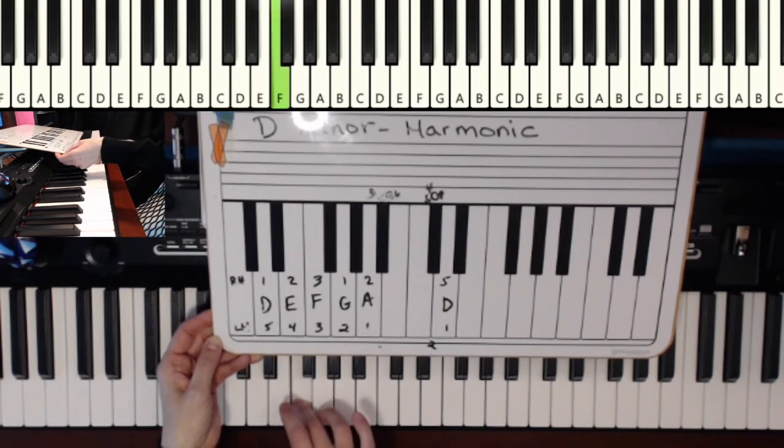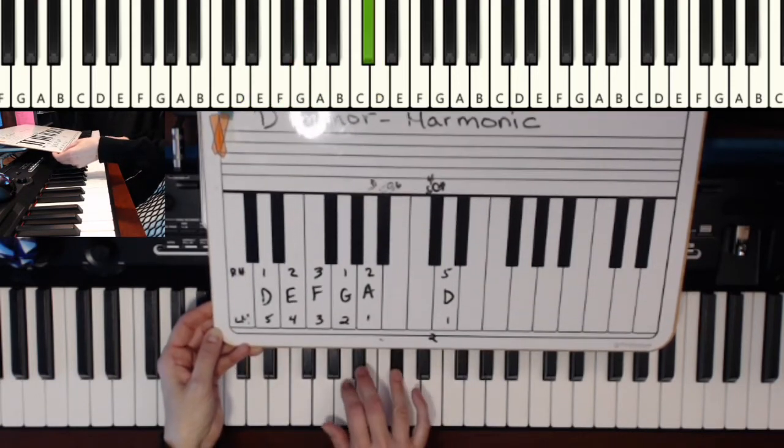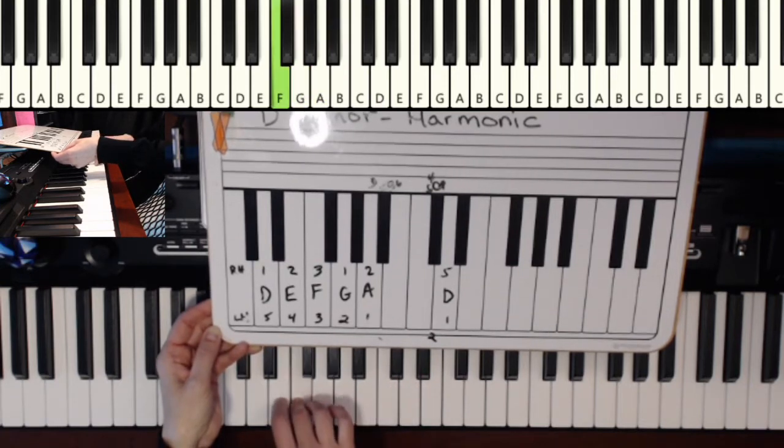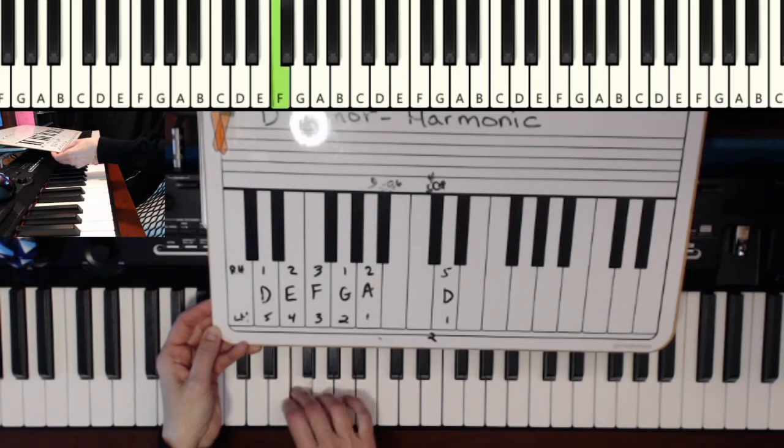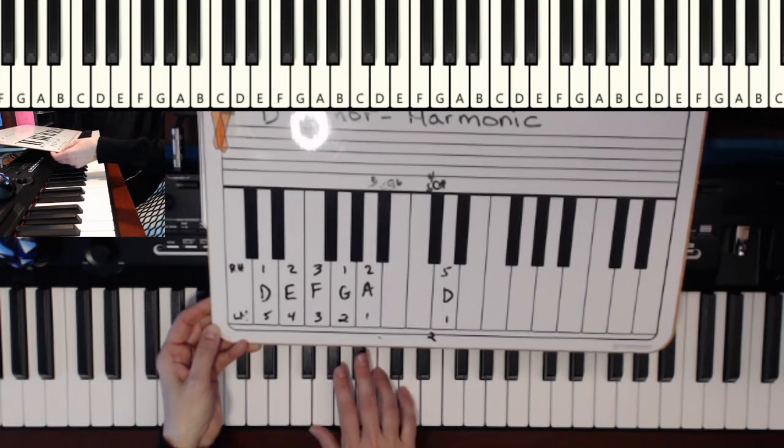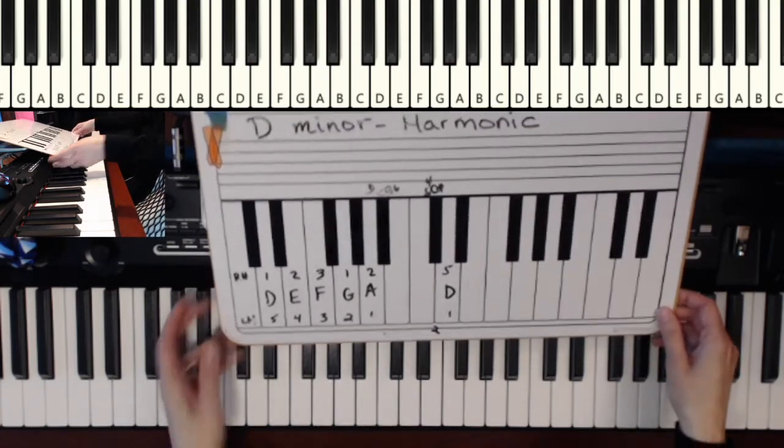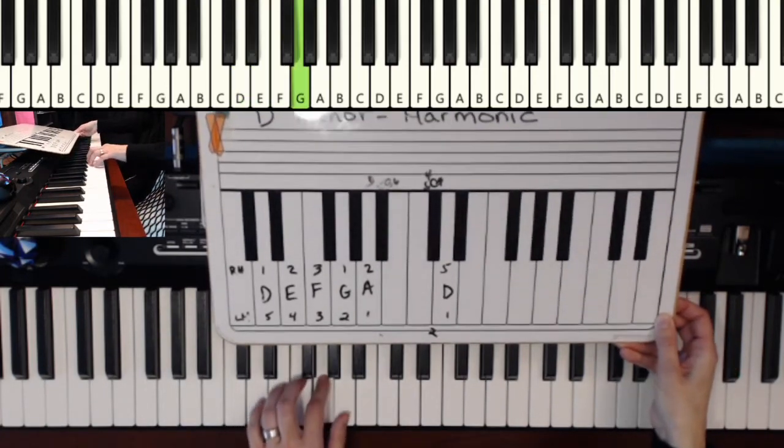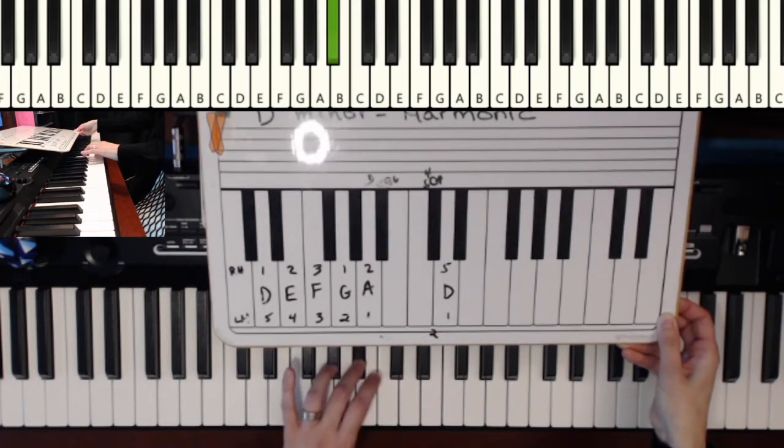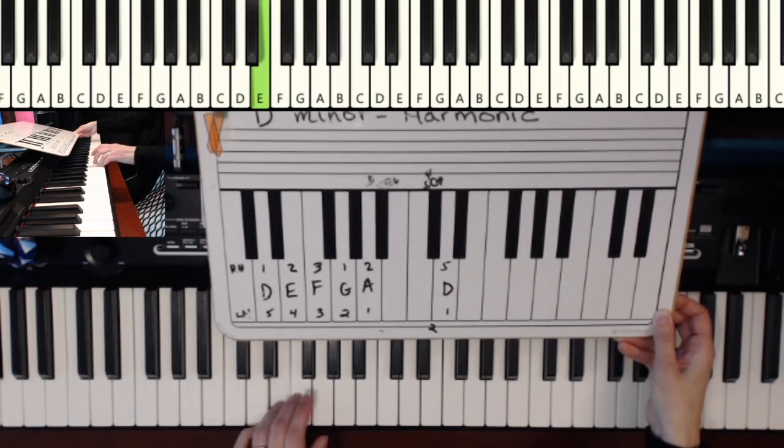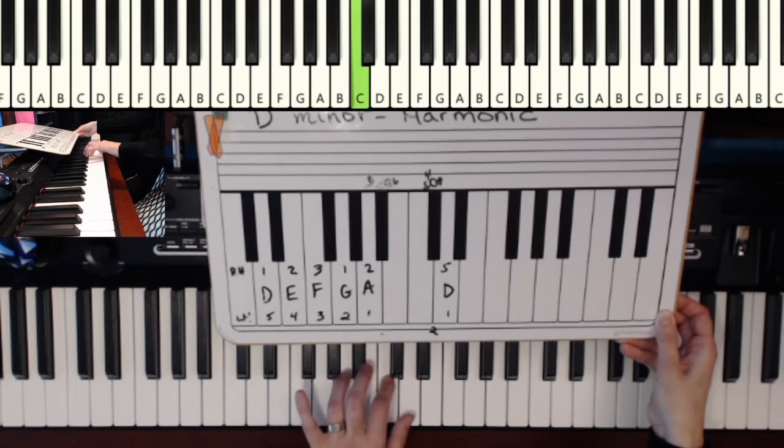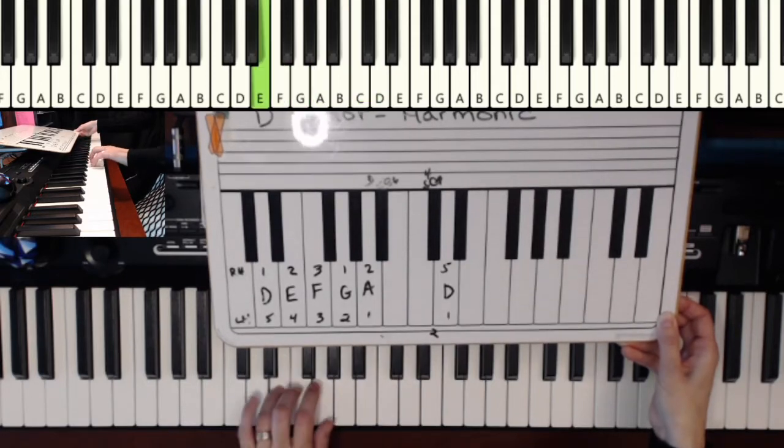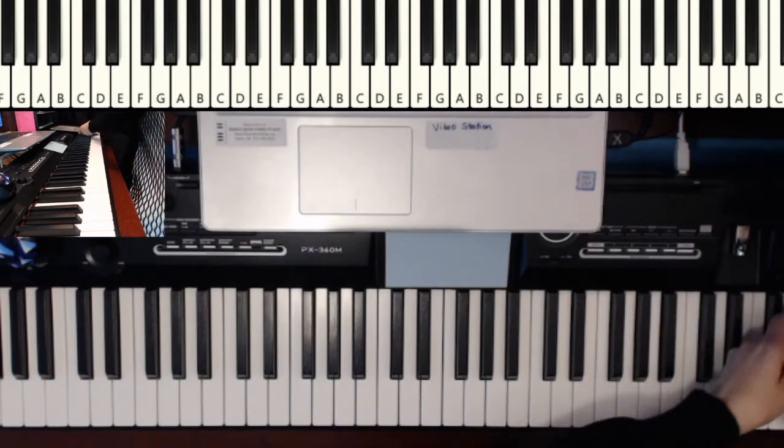And those of you who studied natural minor first, you know that we use the C instead of the C sharp. But I'm going to stick to harmonic minor for today. All right. And then for the left hand. So you will take the first five fingers. When you get to your thumb, you have three left. So you'll use your third finger.